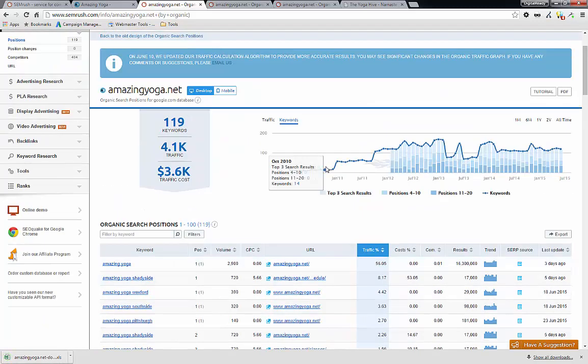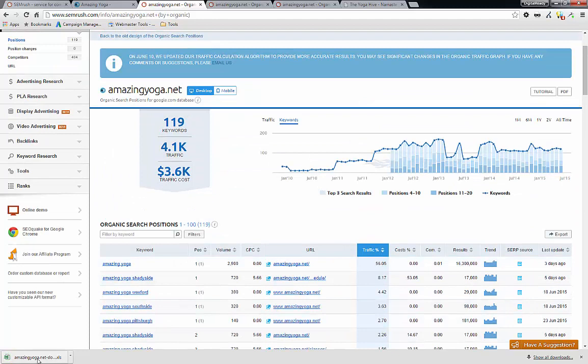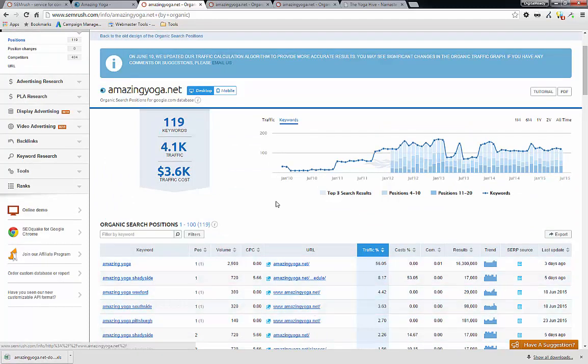So that's our list of keywords and URL. Now, we also need to find our competitors.